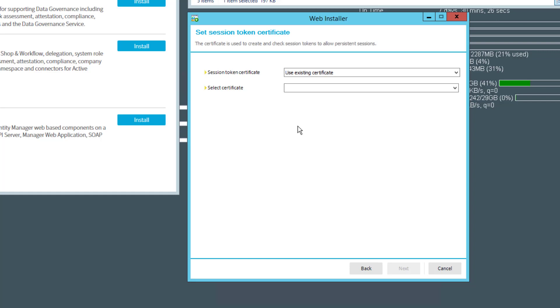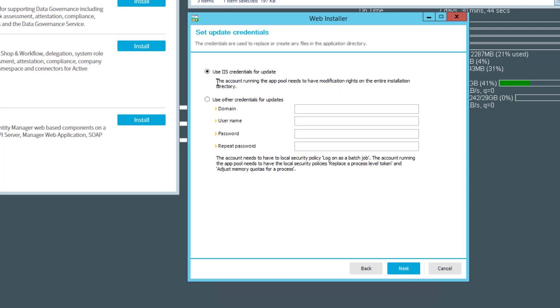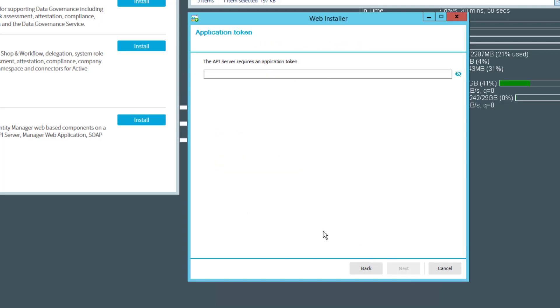Last but not least, we have to ensure the session token certificate we want to use. We can use an existing one or create a new one. In this case there is one I can use, and then I have to identify how the upgrade works. It's all default.